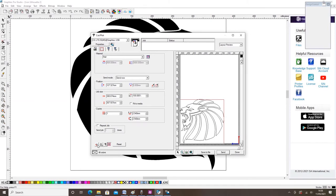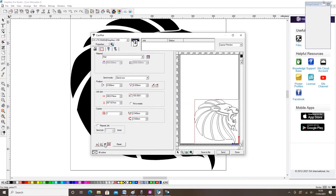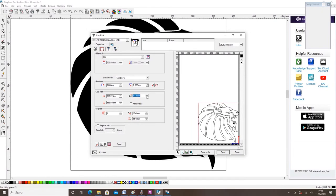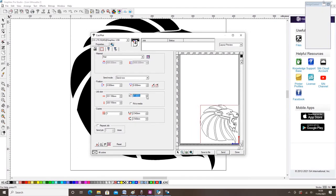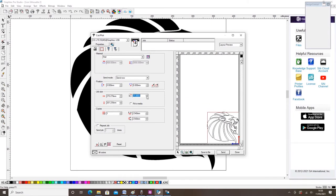Pressing the F button will mirror the object which is what is needed when cutting vinyl for clothing. Finally, you can alter the sizing using the sizing tabs before pressing the send button to start the cutting.